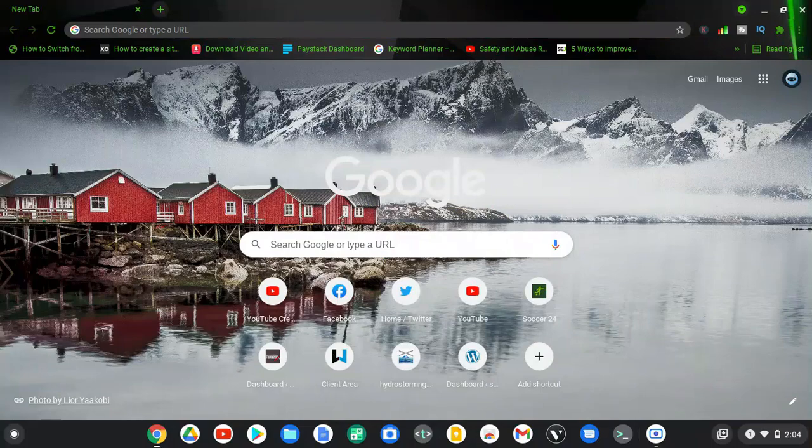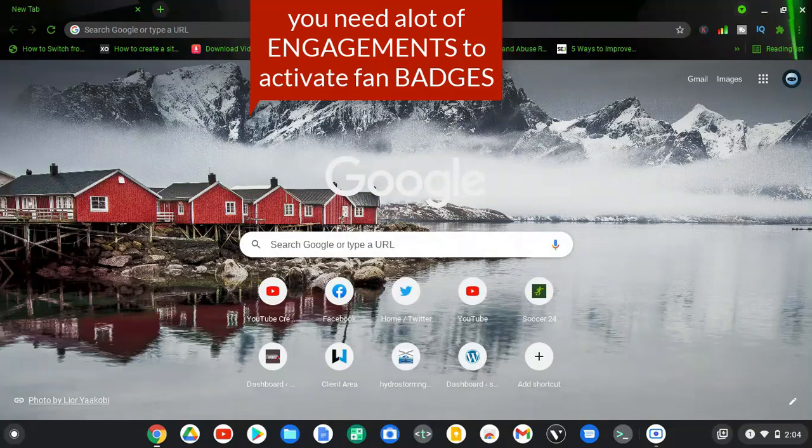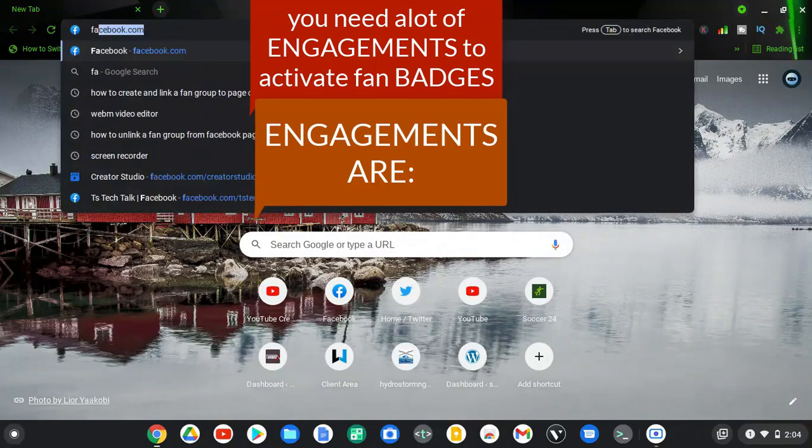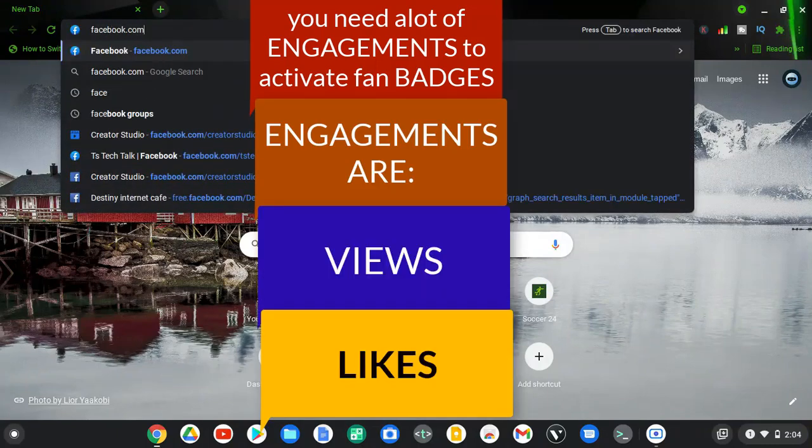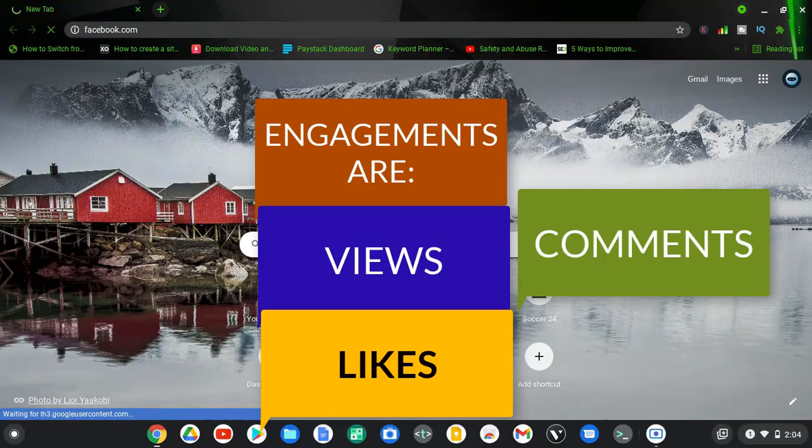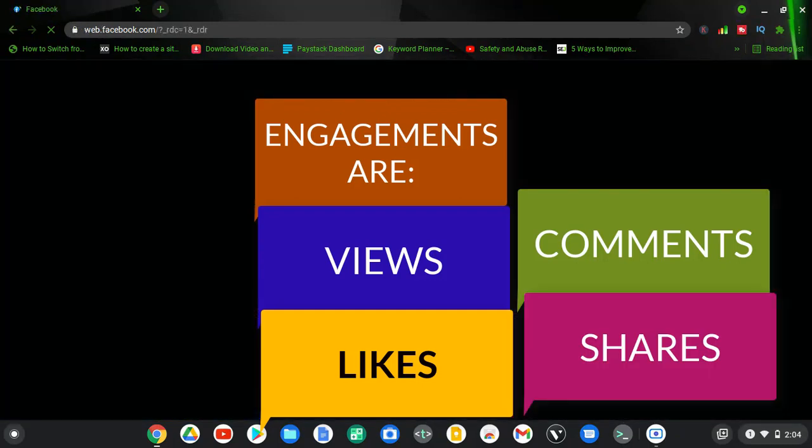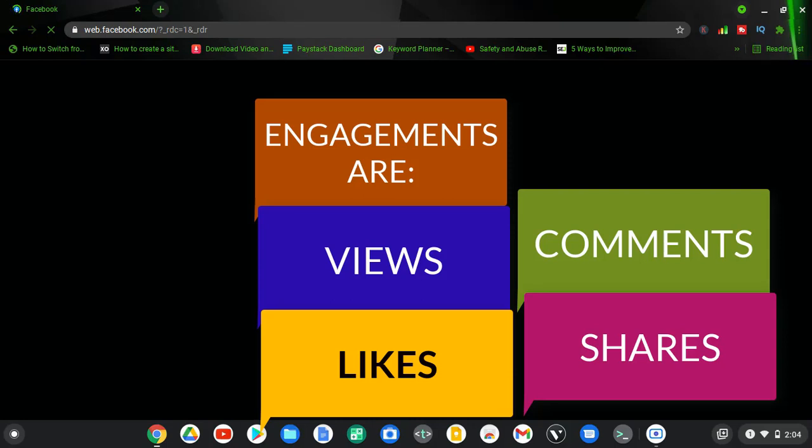So if you're making use of a Facebook page and you're getting a lot of engagement, the badge will be activated and Facebook is going to send you a notification for you to enable the badge. Note that this is not available for every page.